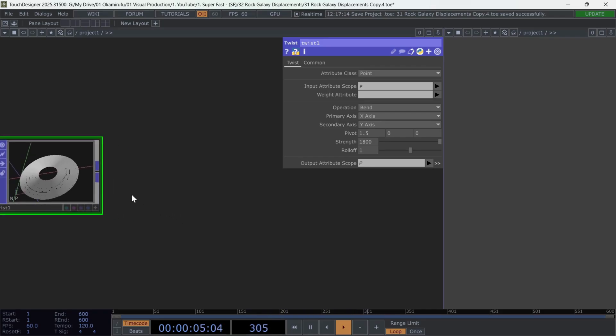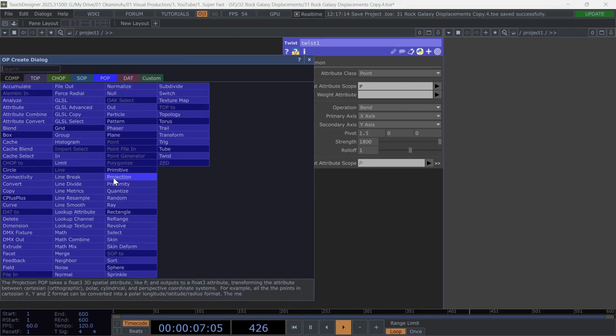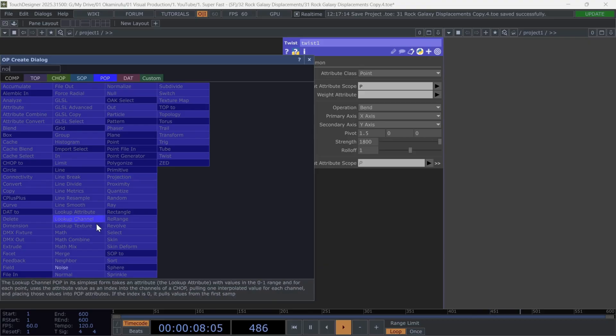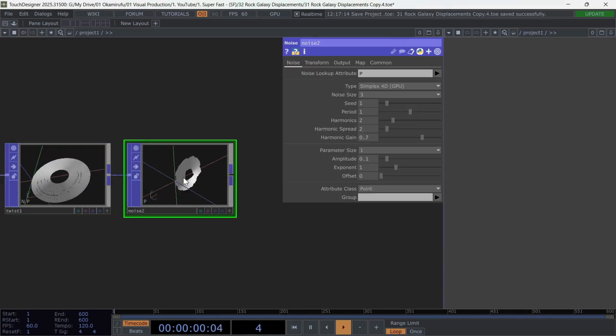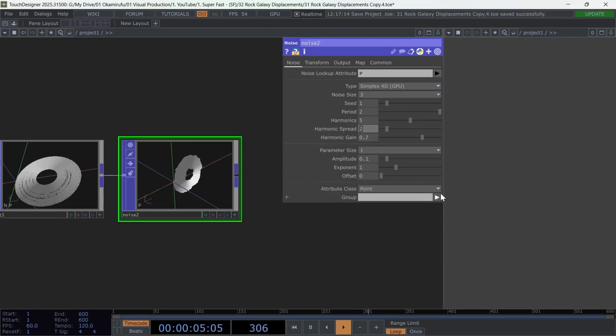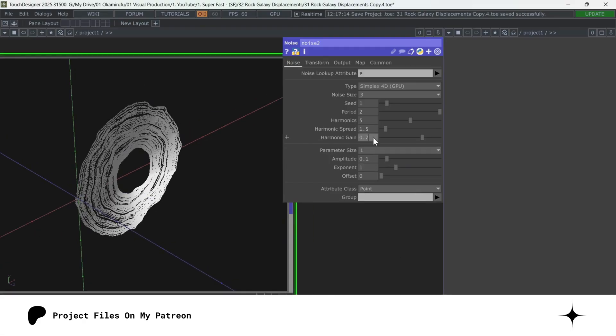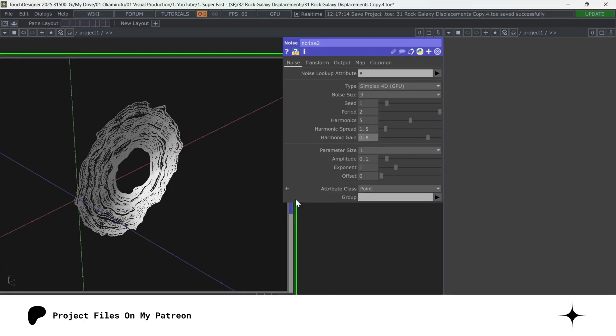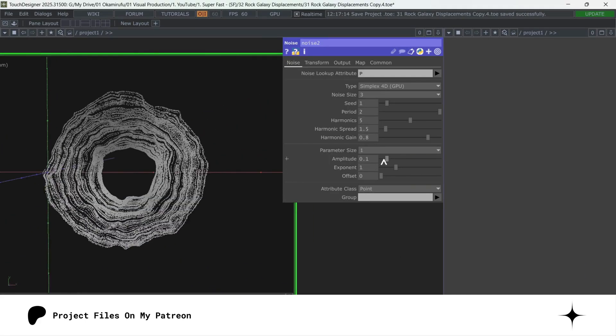To continue, let's add another noise. Use a period of 2, harmonics of 5, a harmonic spread of 1.5. And keep the harmonic gain at 0.8. With an amplitude of 0.1.